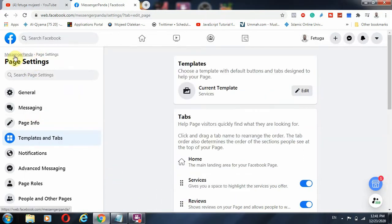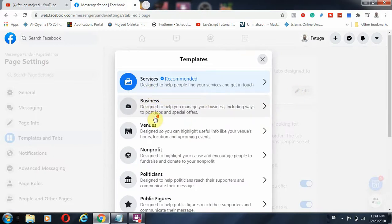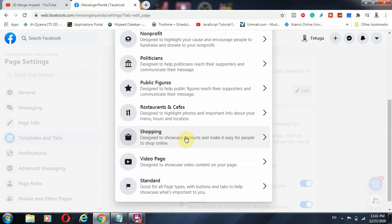From the Facebook page you just created, go to your page settings and under page settings go to 'Templates and Tabs.' The current template I'm using for Messenger Panda is 'Services.' You can edit and pick any other template. If you pick 'Shopping,' you can set up an online store where you put your products and link them with WhatsApp, Instagram, or Facebook Messenger so people can see your products.